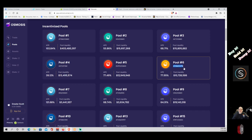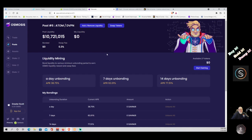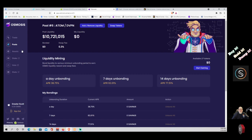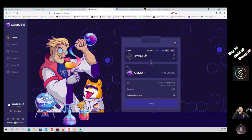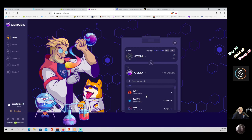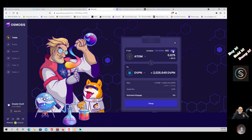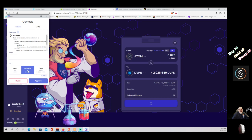Pool six has ATOM as half and dVPN as the other half. I happen to like Sentinel — I think it's an excellent product and VPN, and I love that it's an ecosystem where others can build blockchain VPNs on top of it. To enter this pool we need to split our ATOM and dVPN. Going back to Assets, I've got about $43 worth of ATOM. Let's go to Trade, swap half of it for dVPN — there it is, hit 'half,' and approve the transfer. The gas fees are extremely high at zero dollars.